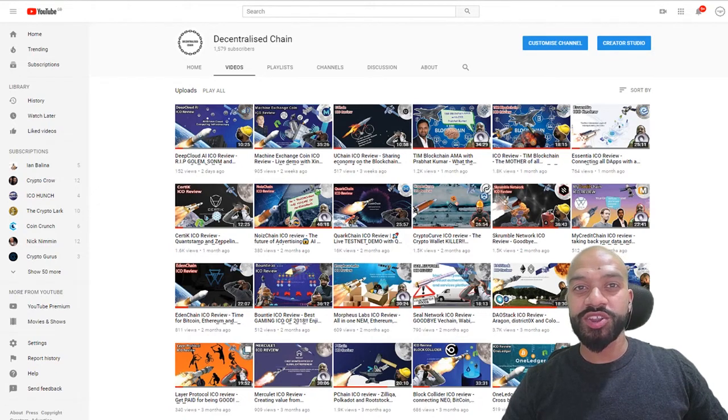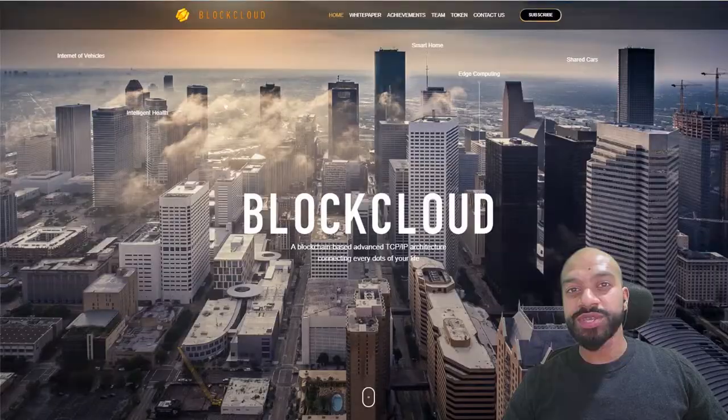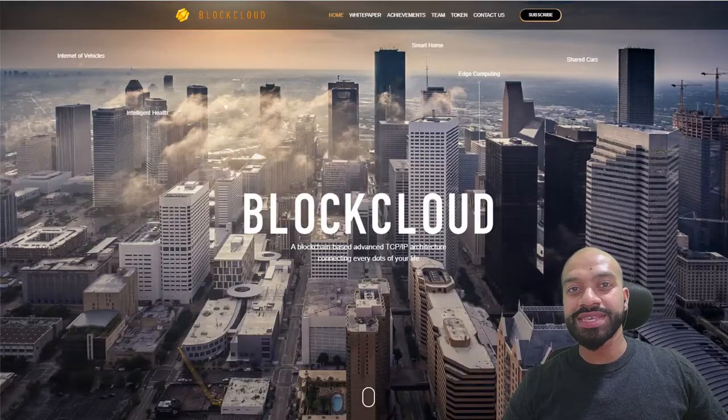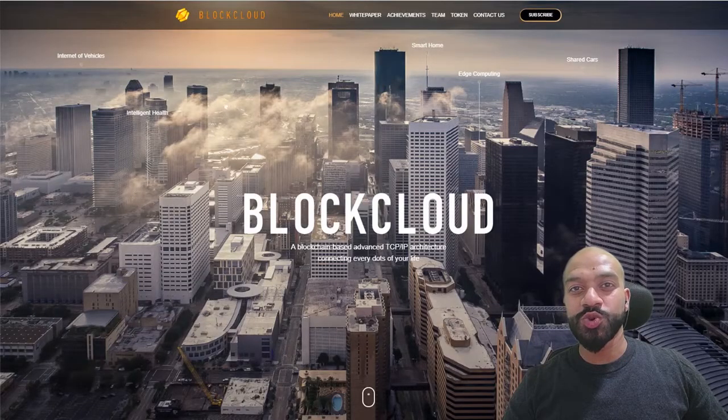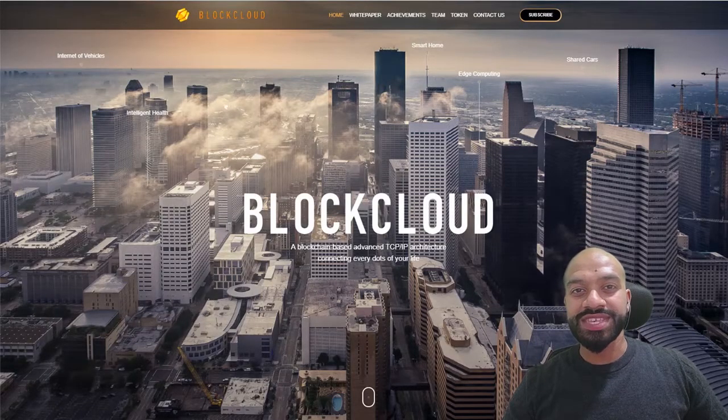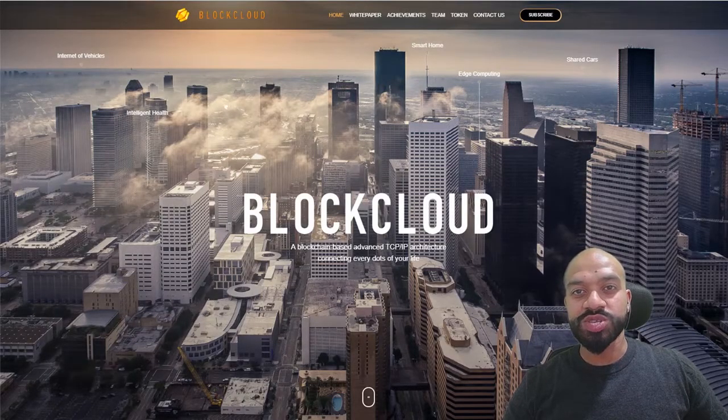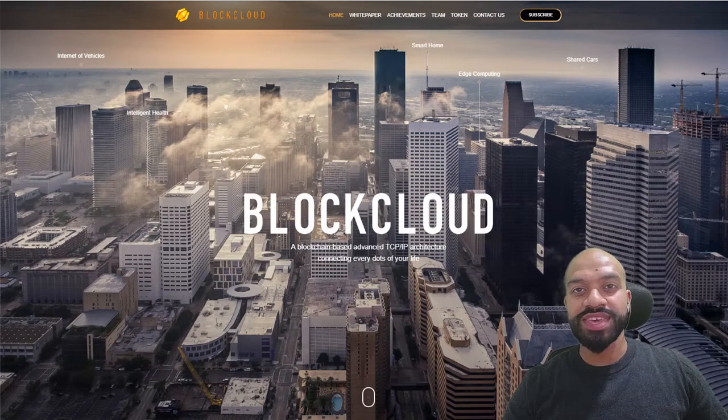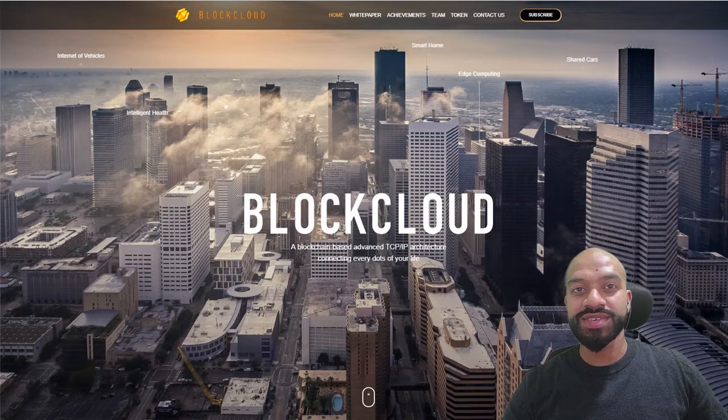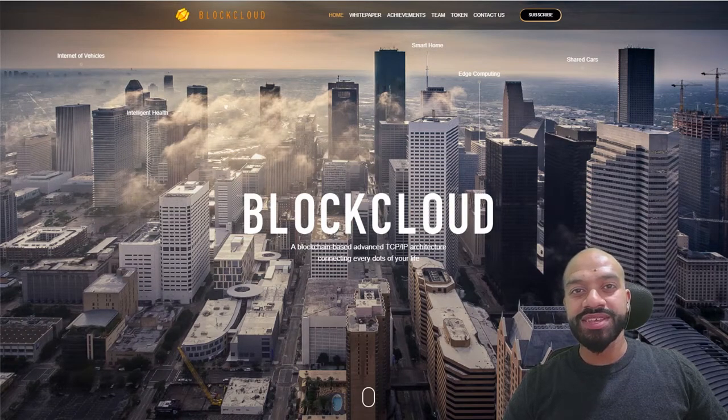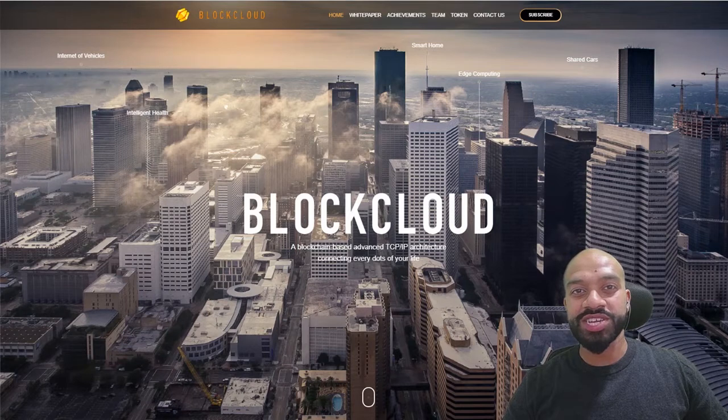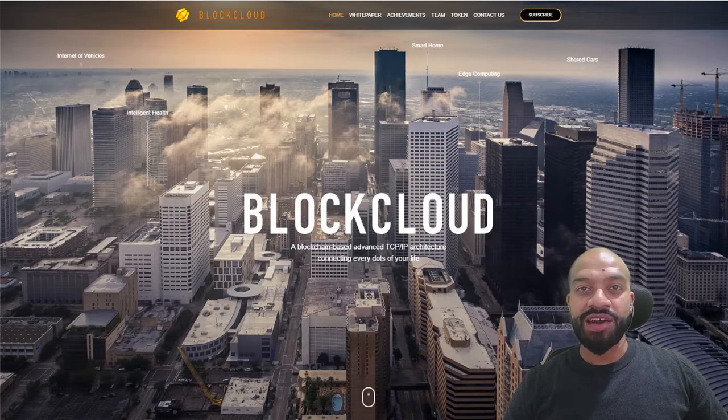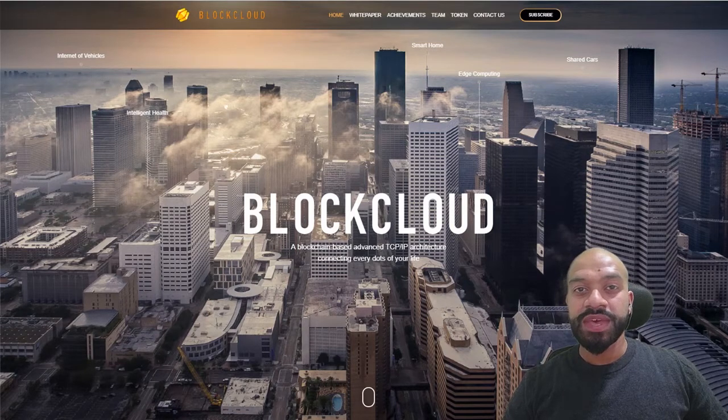Now today we are going to be reviewing BlockCloud. That's right, so BlockCloud is aiming to solve the scalability, trust, and security issues associated with the internet of things by building a blockchain-based advanced TCP/IP architecture defining how computers send data to each other.